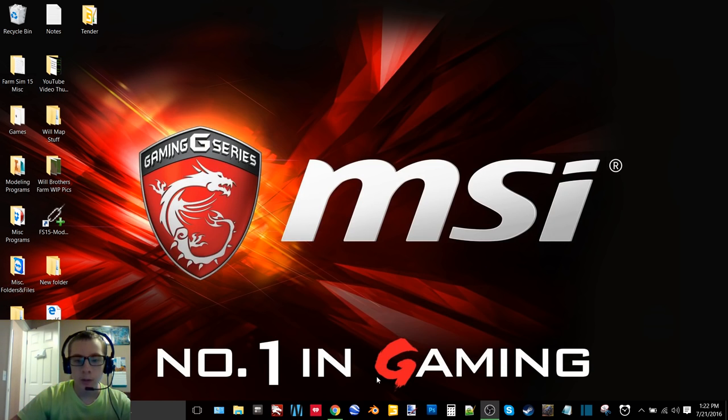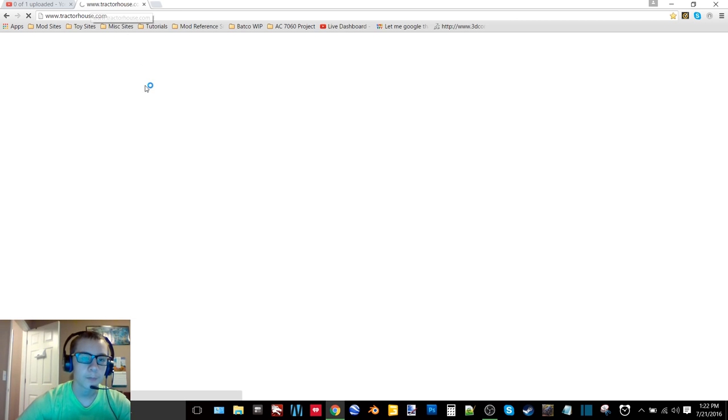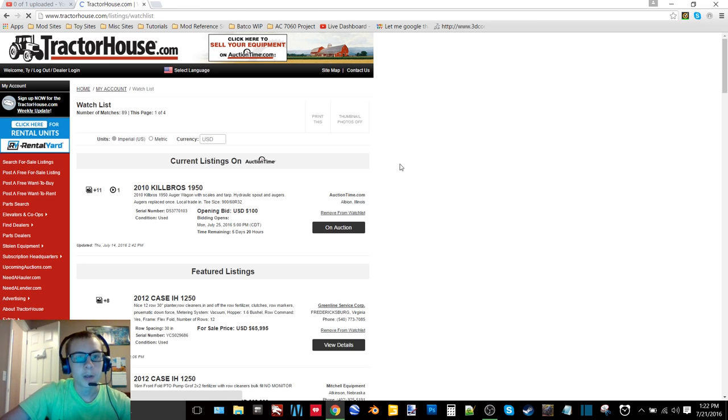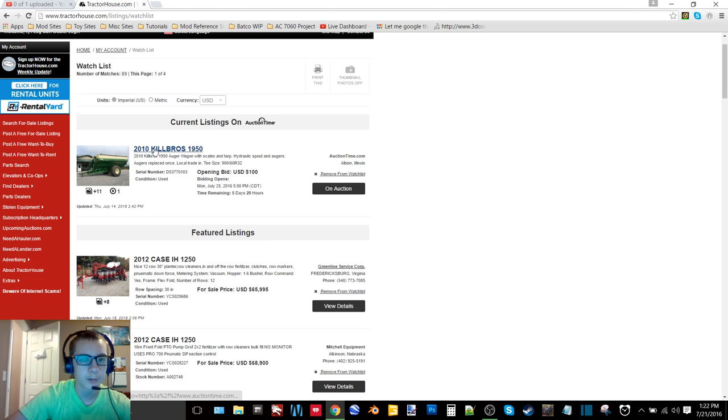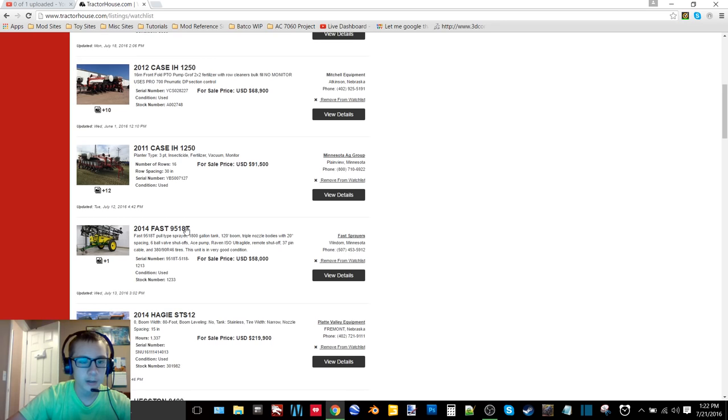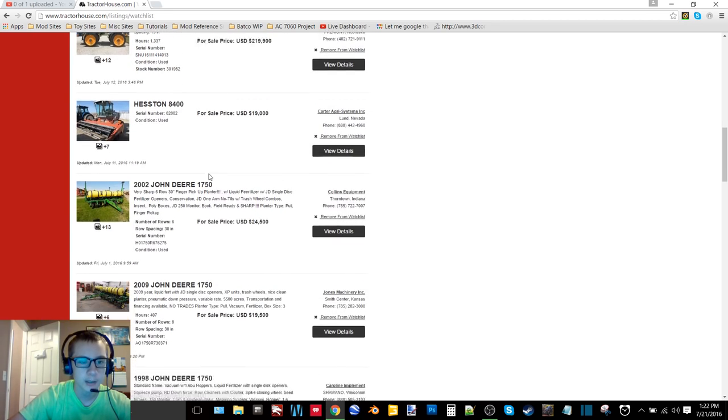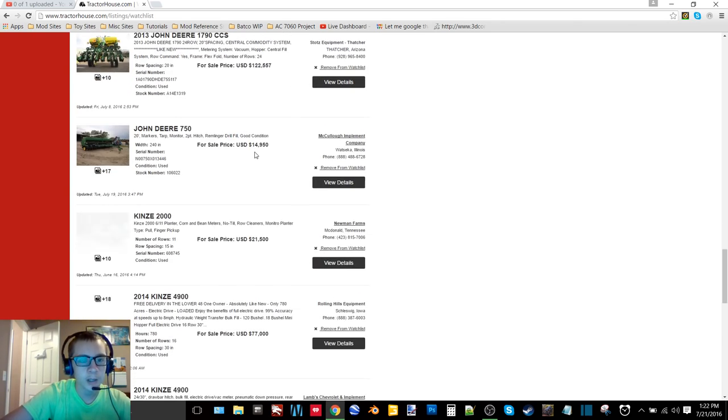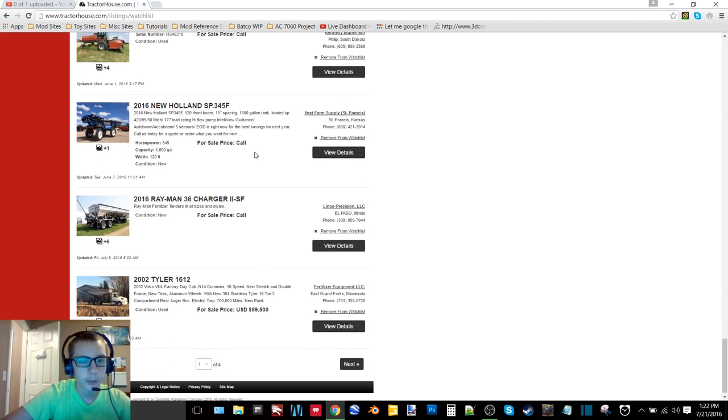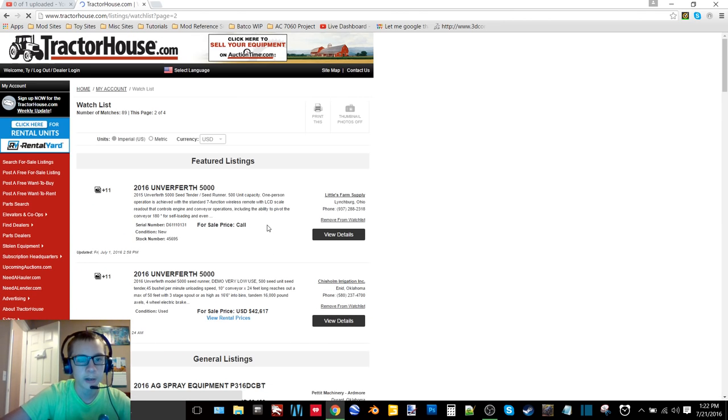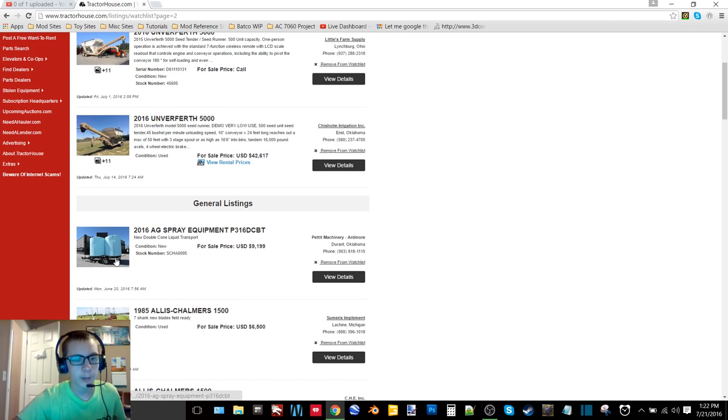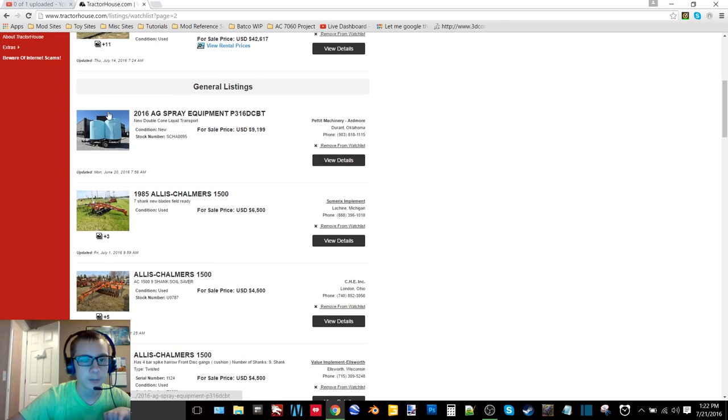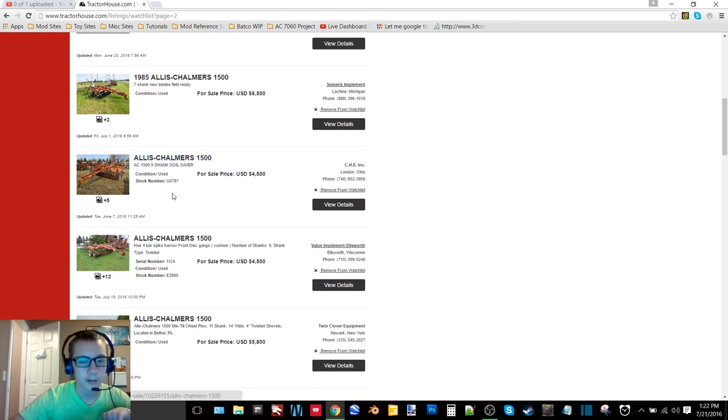Also if we go here I have a bunch of stuff on my tractor house as well. A bunch of stuff that I want to make and I'm still finding more. We have a 2010 Killbros 1950 grain cart, we got some planters, we got a Fast sprayer, a Hagie sprayer, Hesston swather, we got some more planters, a whole bunch of stuff that I want to make in the near future. Some of it's also for my old iron fleet.